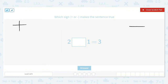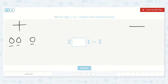Let's try each one. Two plus one — does that equal three? Let's try. Two circles plus one circle: one, two, three. Two plus one is equal to three.